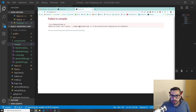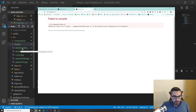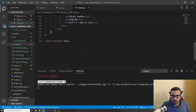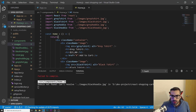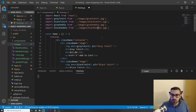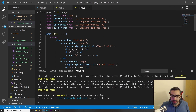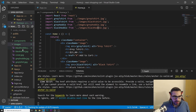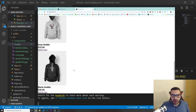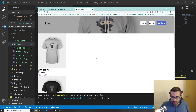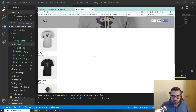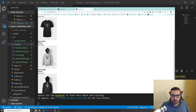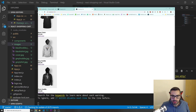There's a 'can't resolve images/black-hoodie.jpeg' error — I had a typo in the filename. After fixing it, we now have all four products: gray t-shirt, black t-shirt, gray hoodie, and black hoodie.